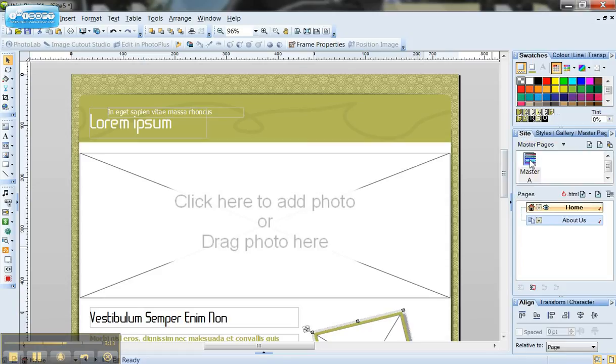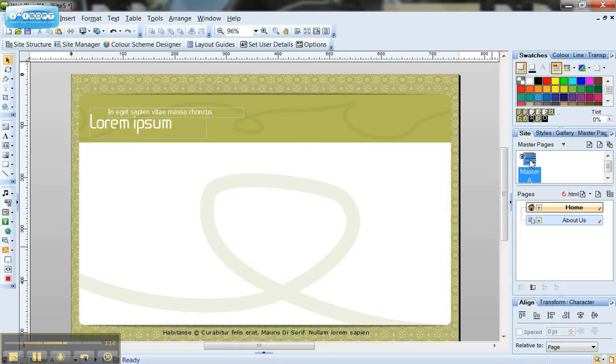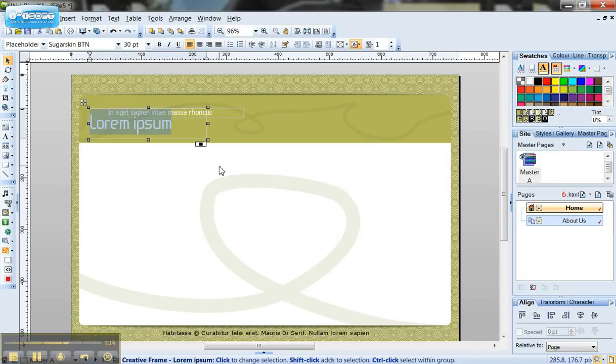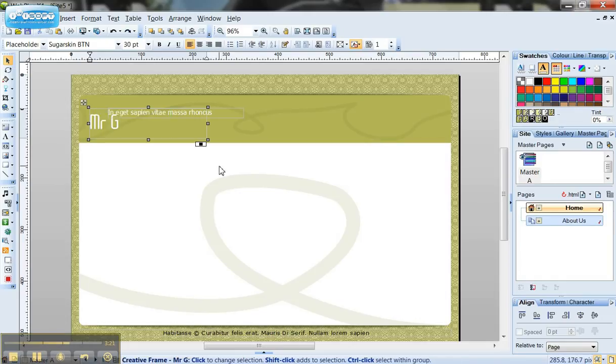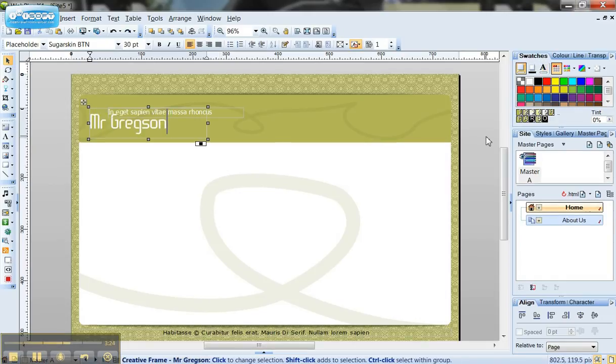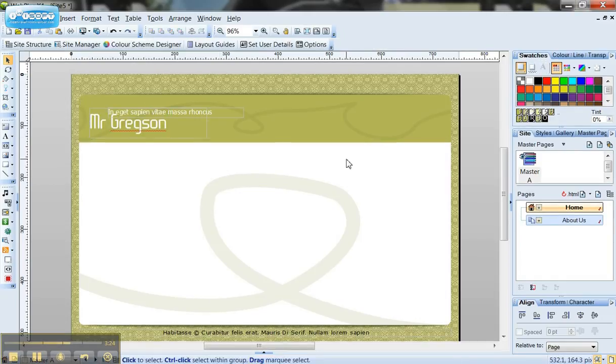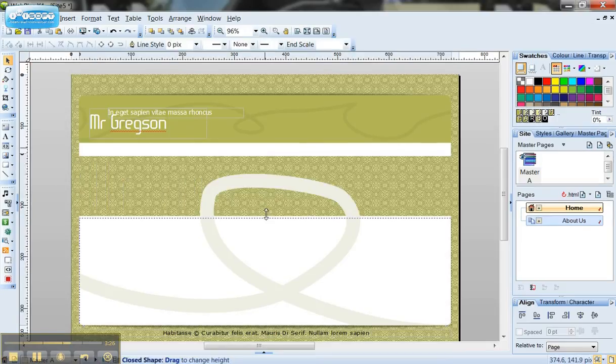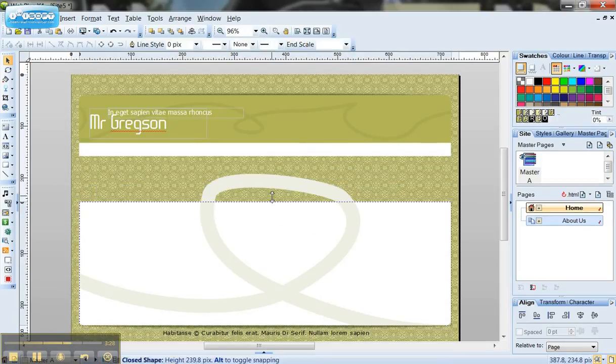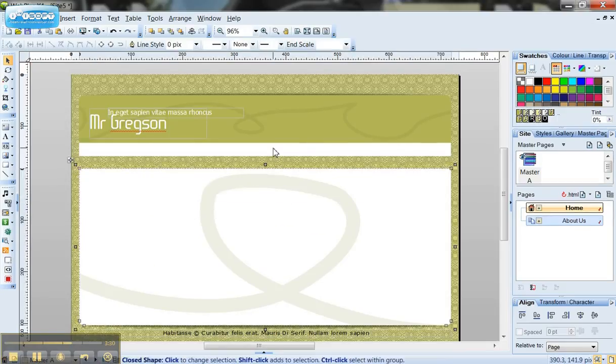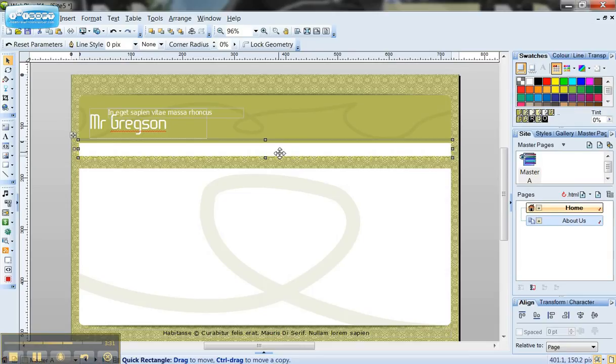So if I go back to my master page I can now click and I can select the title that's been given here. So if I change that say Mr Gregson and I'll make this box a bit smaller just to illustrate what I mean.